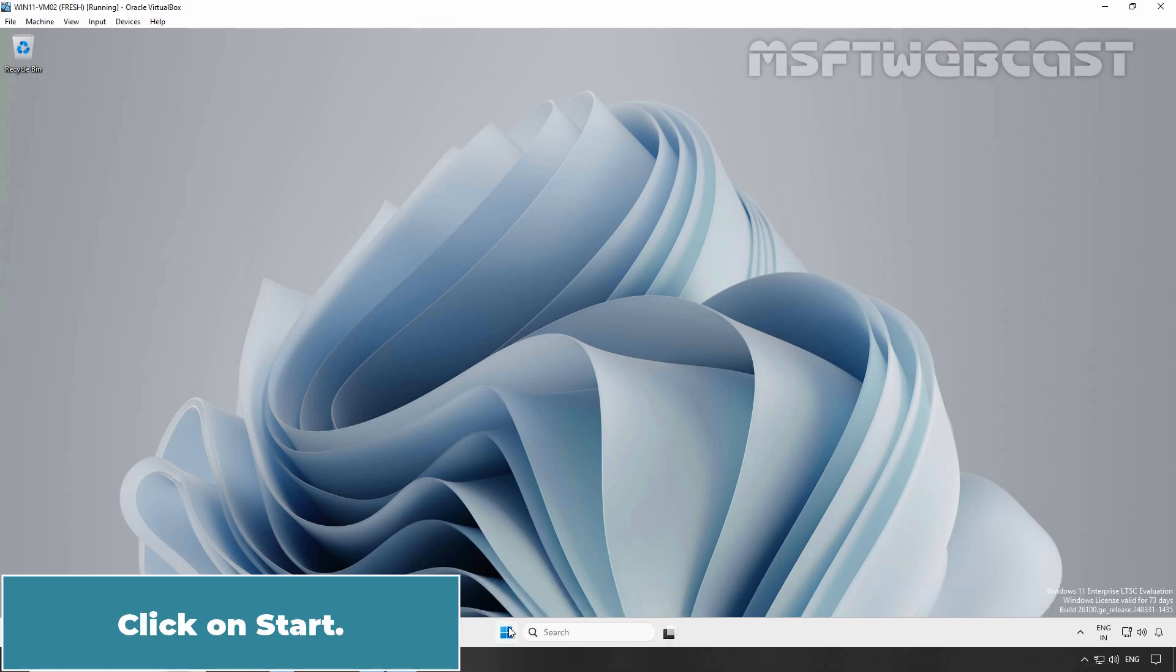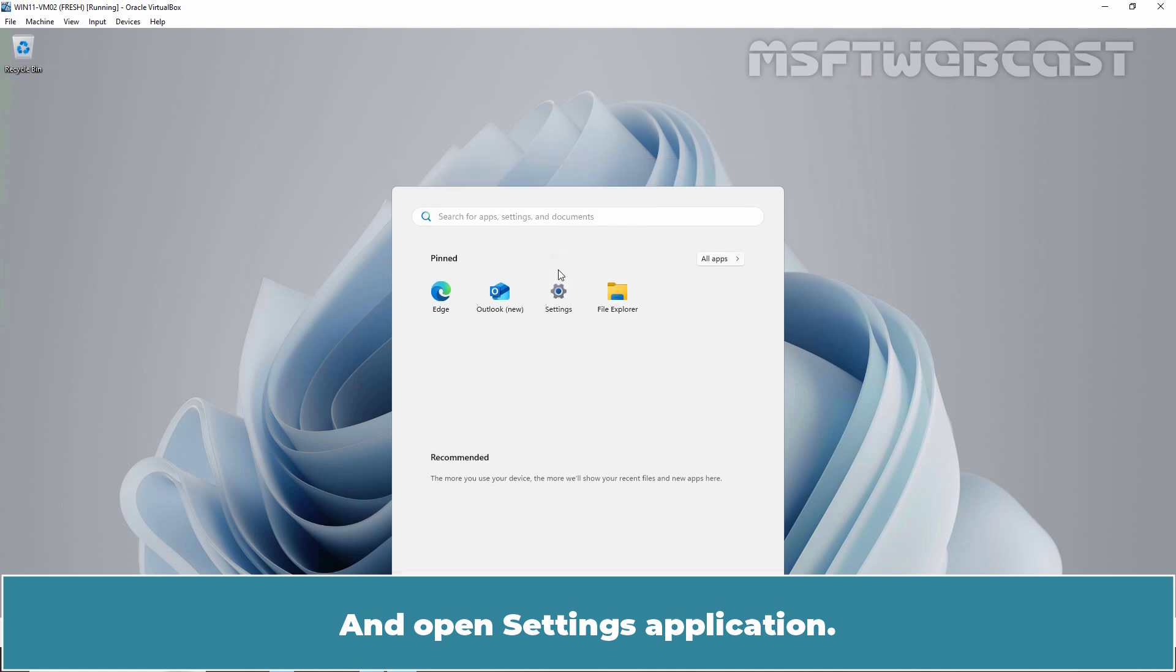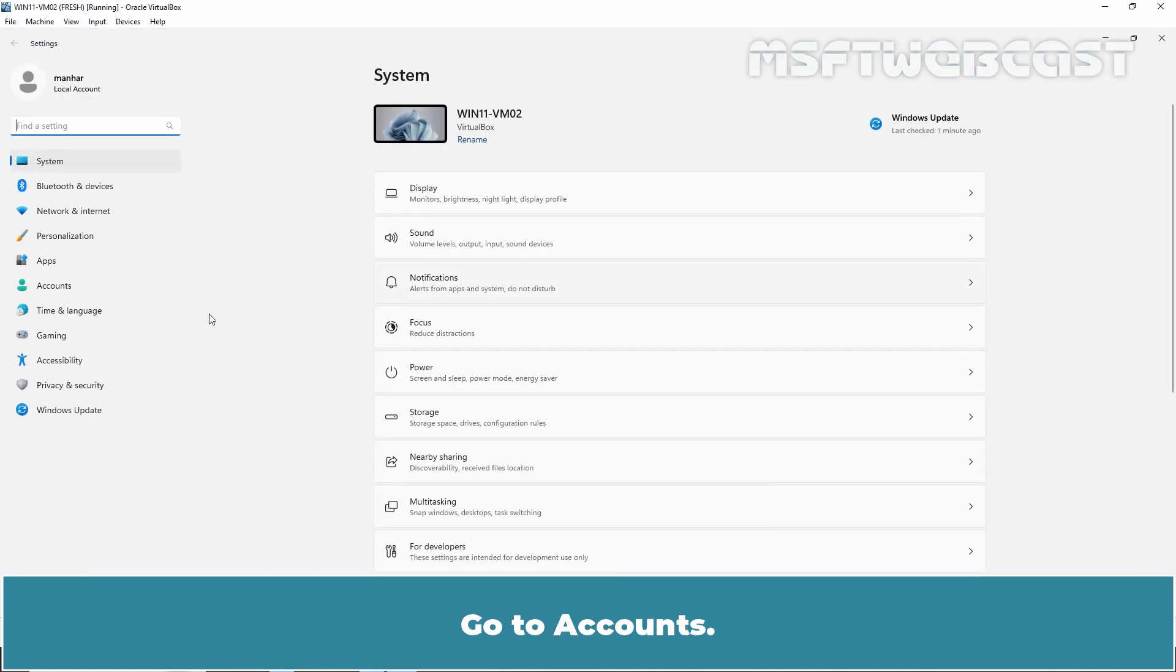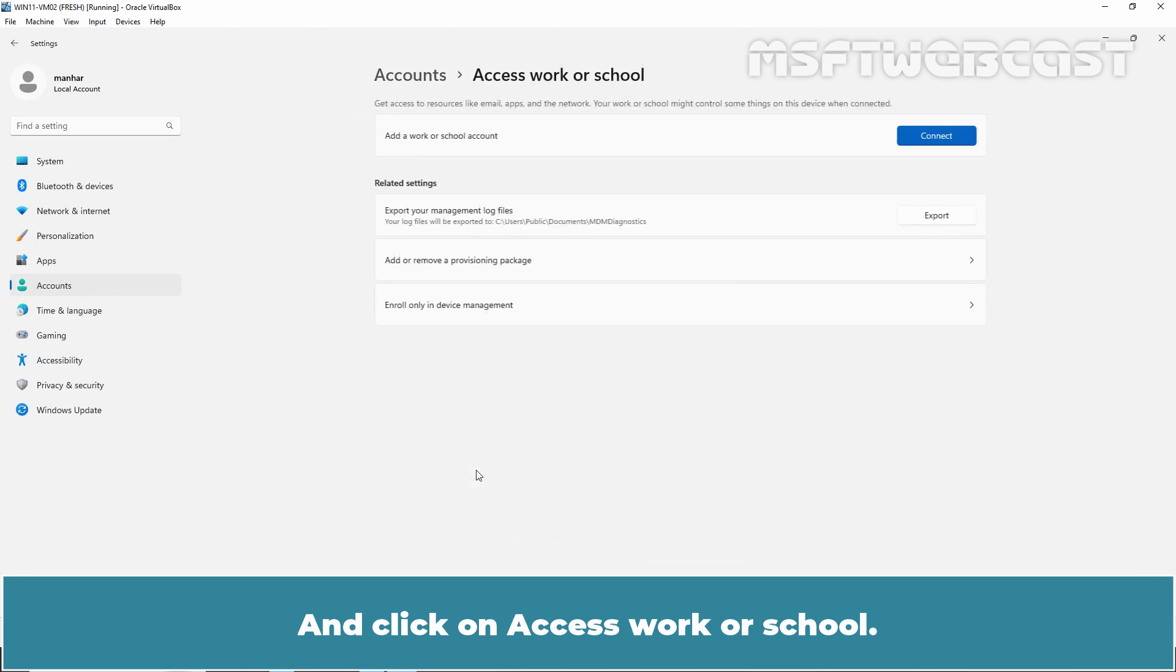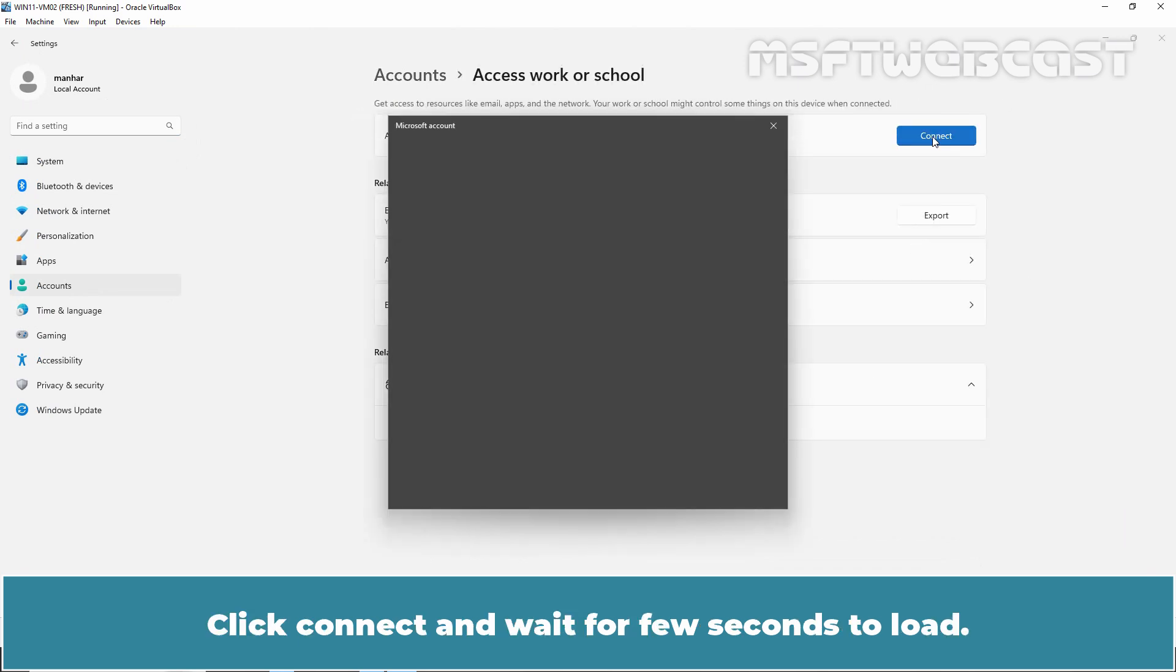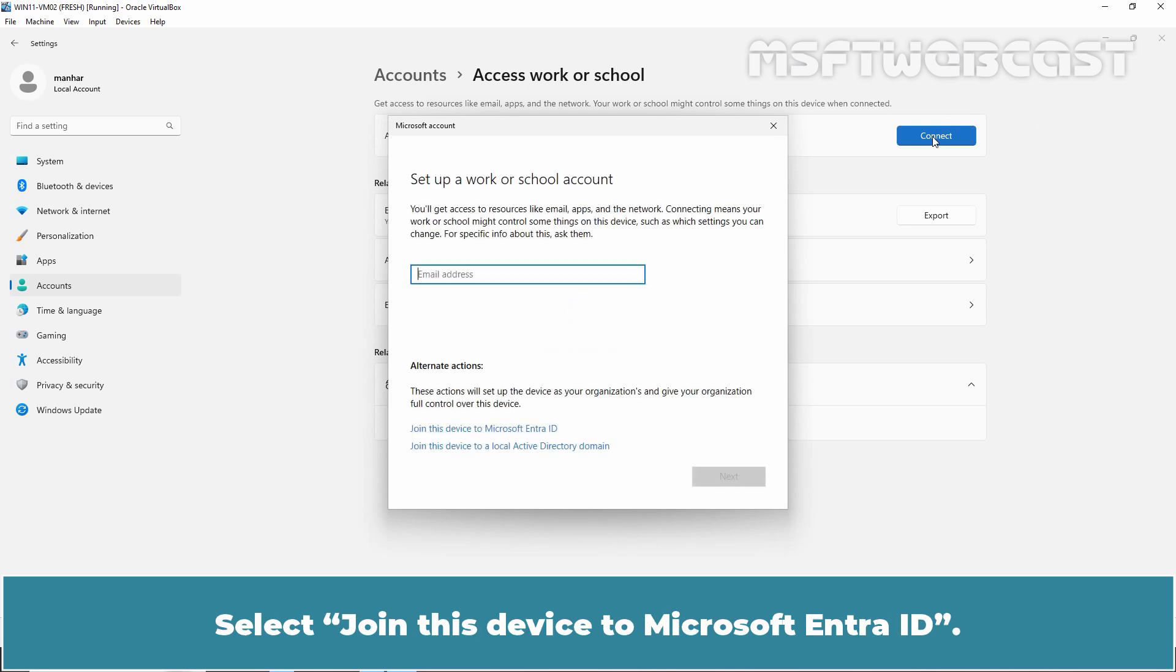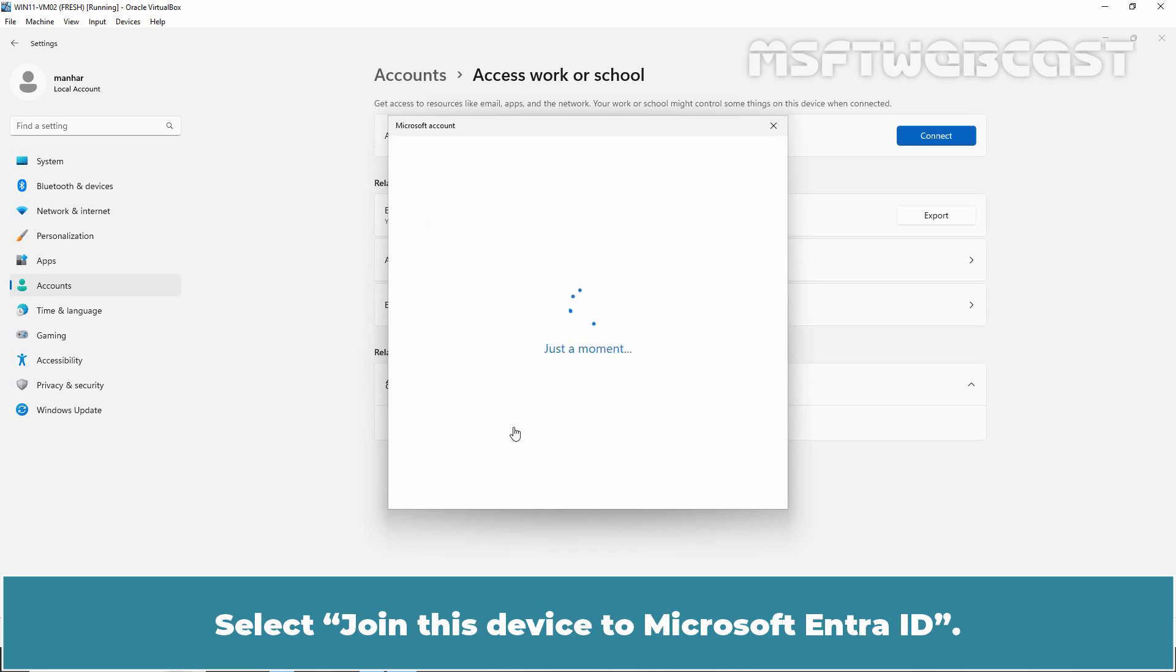Click on Start and open Settings Application. Go to Accounts and click on Access Work or School. Click Connect and wait for a few seconds to load.